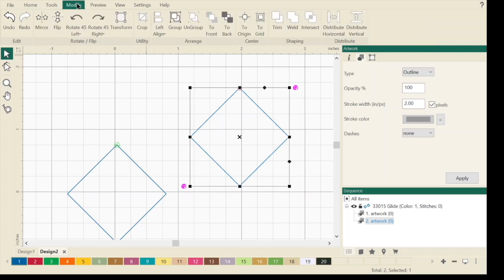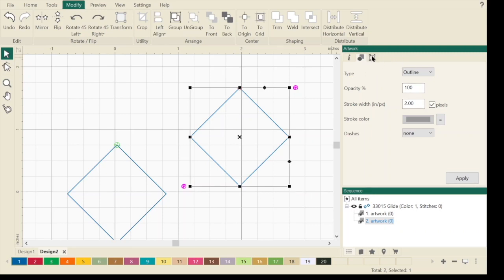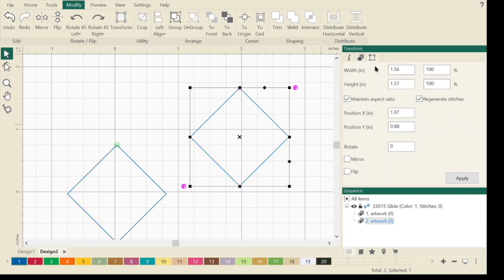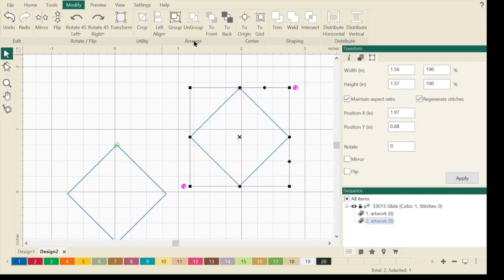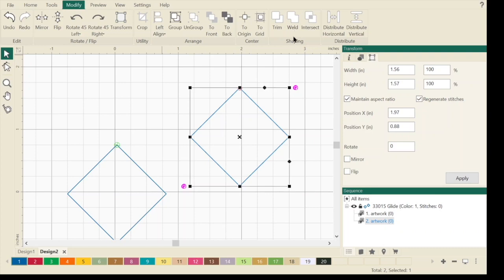The modify tab, just like in ProStitcher, this is where you're going to come to change those designs in any way. If you want to flip it, rotate it, mirror it, transform. We can crop. We have arranged tools because you're working from front to back. This will let you group things and move things from front to back. We can center things. These shaping tools are really cool. I love these pictures because it shows you what actually is going to happen. This is where you're going to come to do anything to that design.